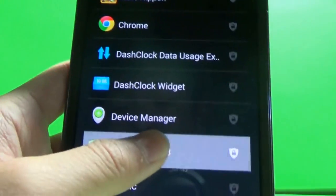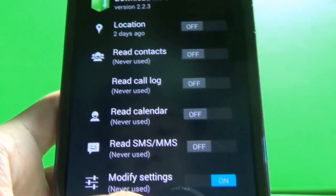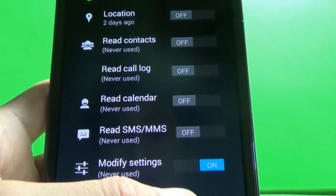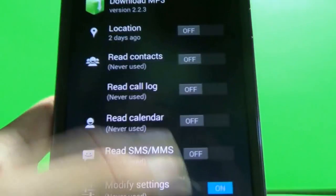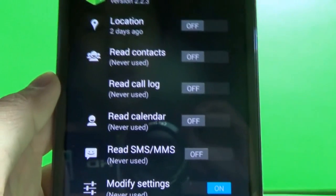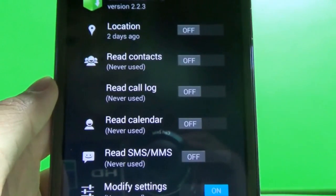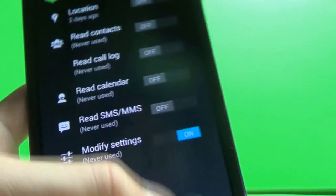Such as this maybe MP3 downloader. I don't want it to read the location, contacts, call log. And it also gives you a very good reading of when it was ever used, the permissions, which is also handy.